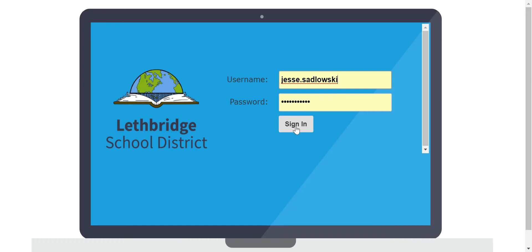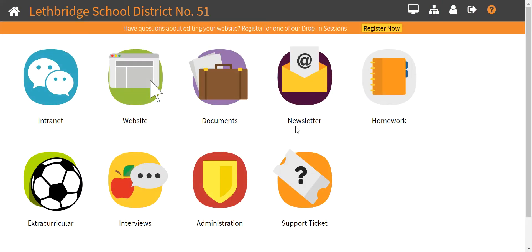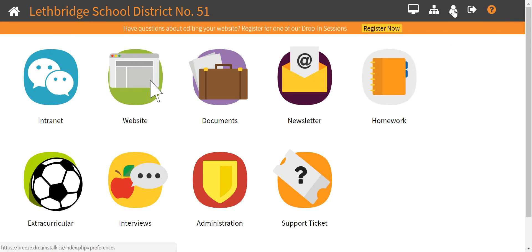Use your username and password to sign in, and in the top right hand corner you're gonna see a figure with preferences — you're gonna click on that figure.